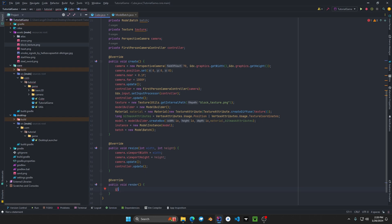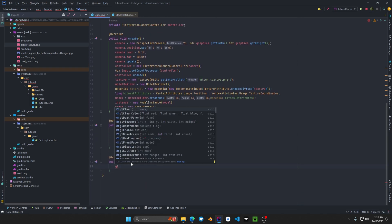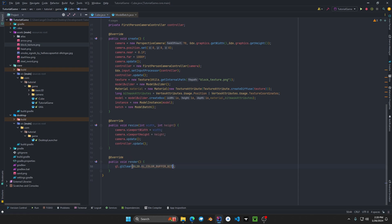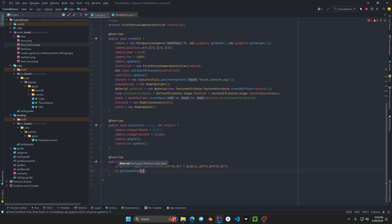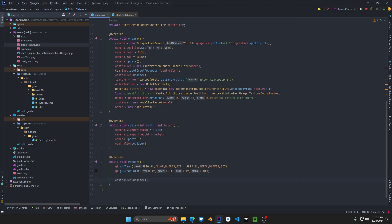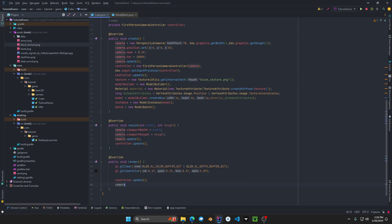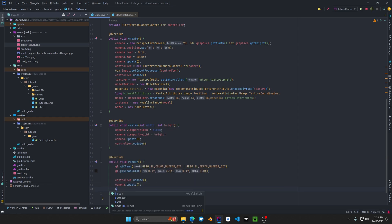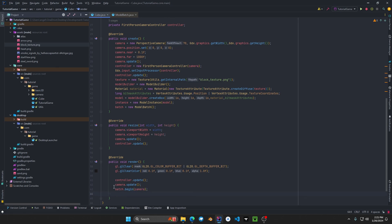In the render method we call GL.glClear, make sure to import it — I'm using a static import. We clear the color buffer and the depth buffer: GL20.GL_COLOR_BUFFER_BIT and GL20.GL_DEPTH_BUFFER_BIT. Then GL.glClearColor to set our background color in RGBA — we'll use a kind of gray-brown. We then do controller.update to update input, camera.update to update the camera, and batch.begin passing in our camera, which has the matrix transformation needed to make the 3D viewport appear.